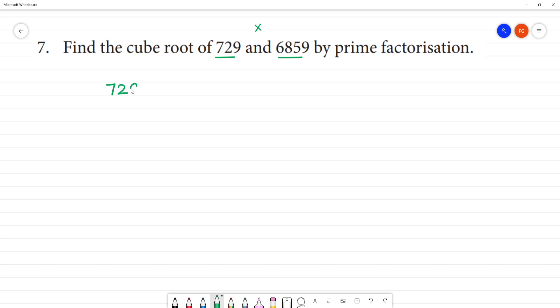First is 729. Now, 729 — we go to number 9. Let us know: 8 nines are 72, and 1 nine is 9.